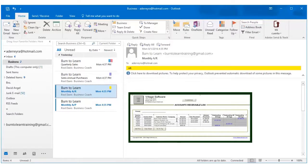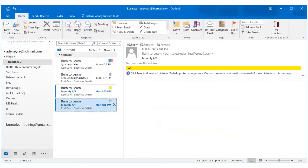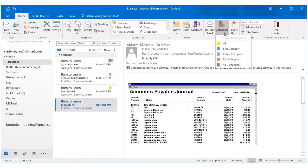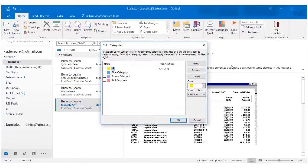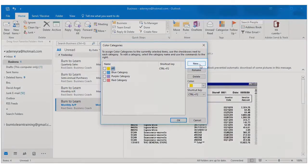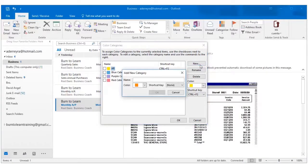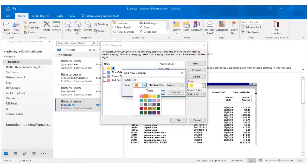OK let's now go to the monthly accounts payable file. Click on that and click on categorize for that one. Let's go to all categories again. And now for accounts payable let's decide to give it another name. So click on new. Let's call it accounts payable. AP for short.